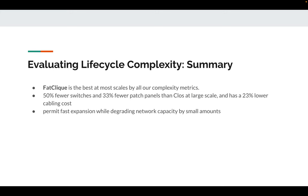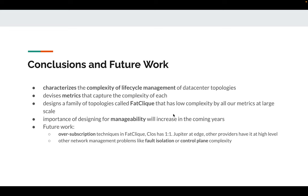Here's the summary of the life cycle complexity evaluation. Fat clique is the best at most scales by all complexity metrics — it uses 50% fewer switches and 33% fewer patch panels compared to Clos at large scale, and has 23% lower cabling cost. It also permits fast expansion while degrading network capacity by only a small amount. Shout out to fat edge for making this possible.